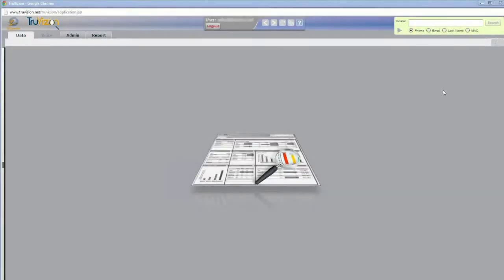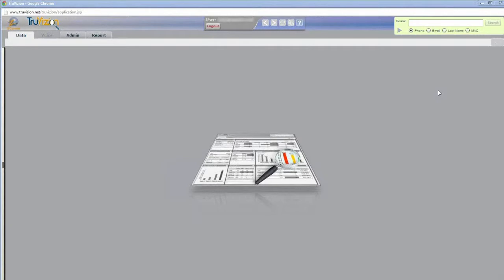Today I'm going to be showing you the TruVision feature that's best for a customer service rep. There are several different features in TruVision that are useful for different people at broadband providers, including CSRs, engineers out in the field, engineers in the plant.